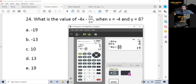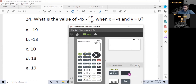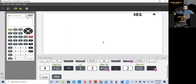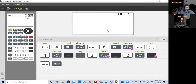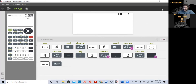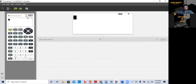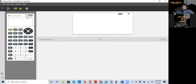We've used one variable and two variables. The last example I want to show you: evaluating a function. I can almost guarantee you that on your exam, you're going to have to evaluate a function.